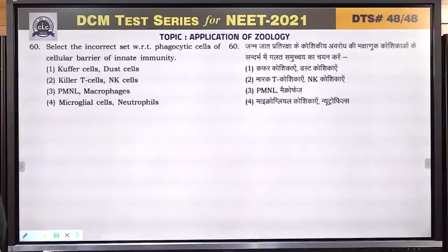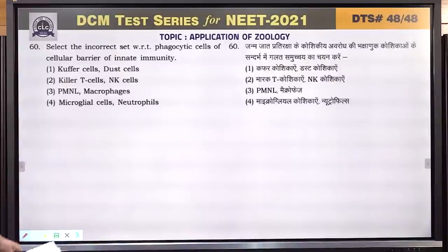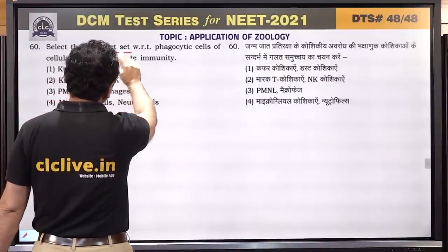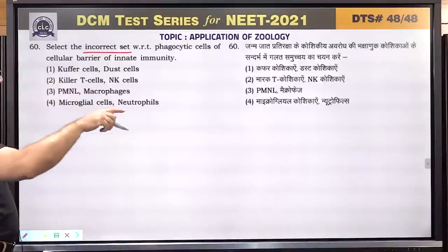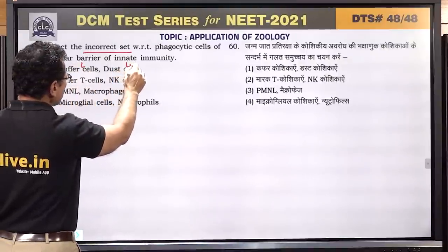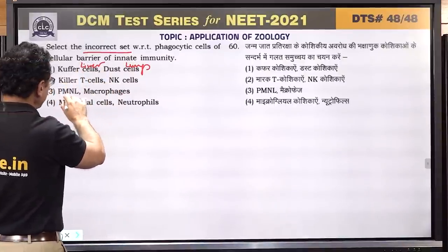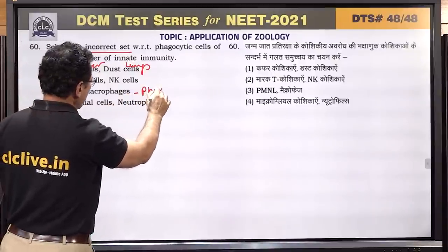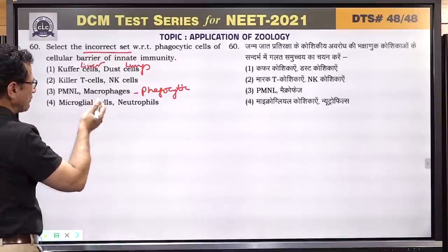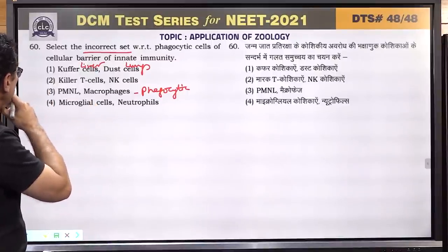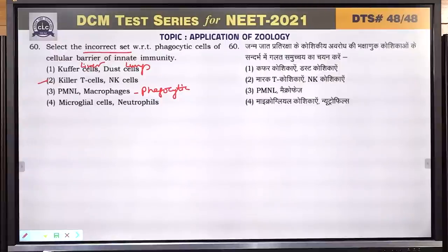Question number 60: select the incorrect set regarding phagocytic cells of the cellular barrier of innate immunity. Kupffer cells are phagocytic and found in liver. Dust cells are phagocytic and found in lungs. Killer T cells and NK cells — these are not phagocytic; they kill infected cells. Microglial cells are phagocytic in the brain. Neutrophils are phagocytic. Killer T cells and NK cells are not phagocytic. Answer is the option containing killer T cells and NK cells.